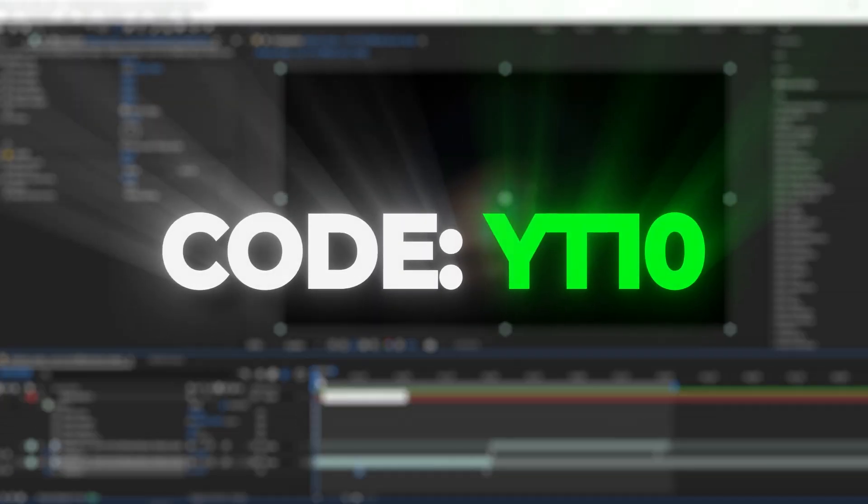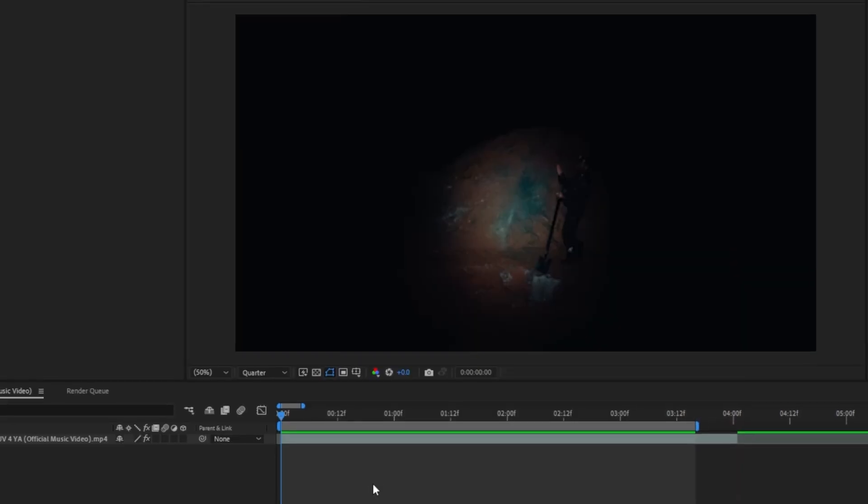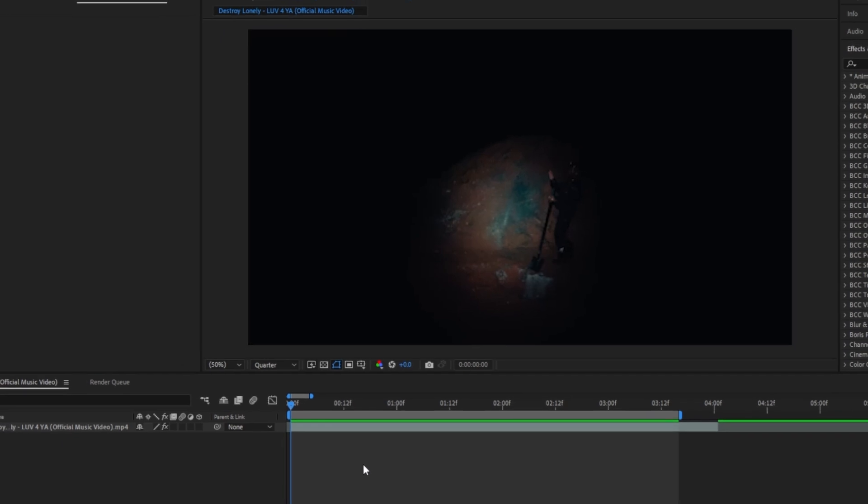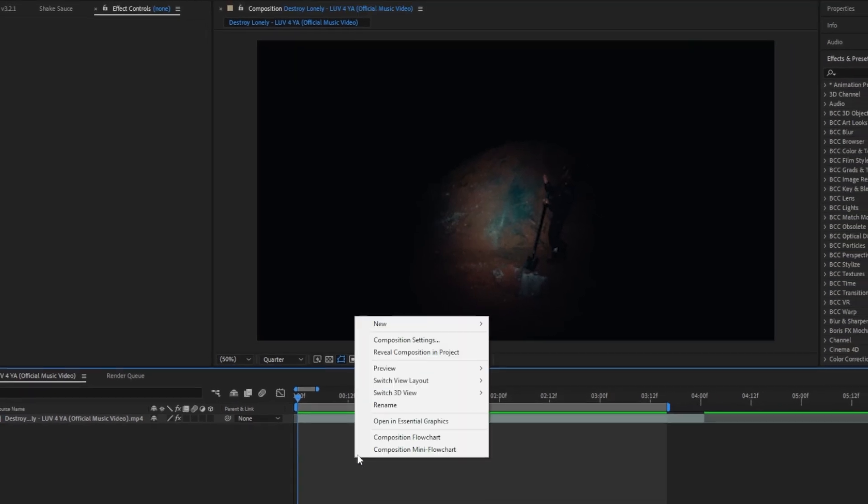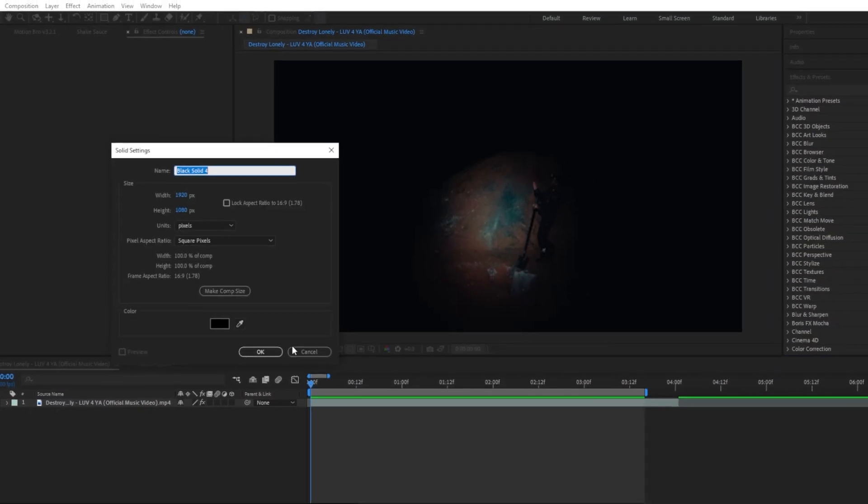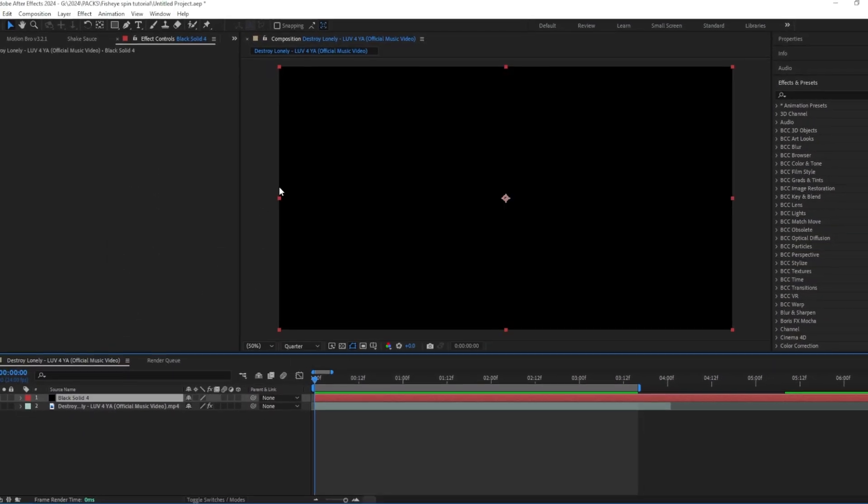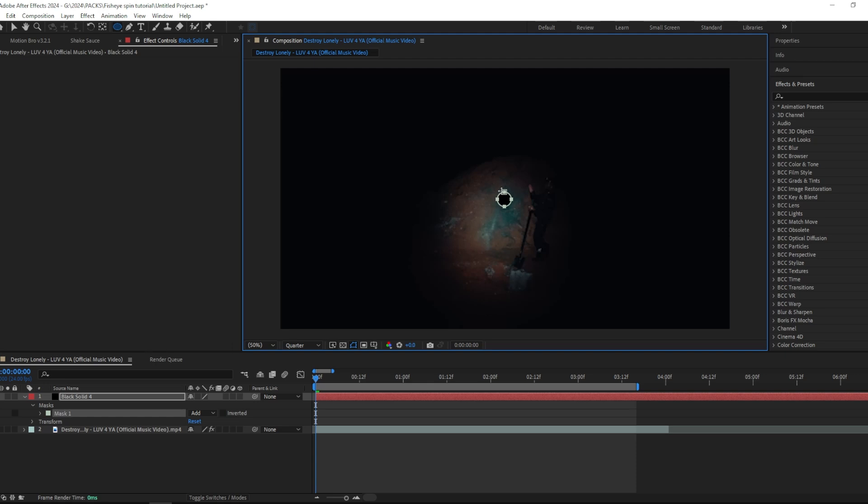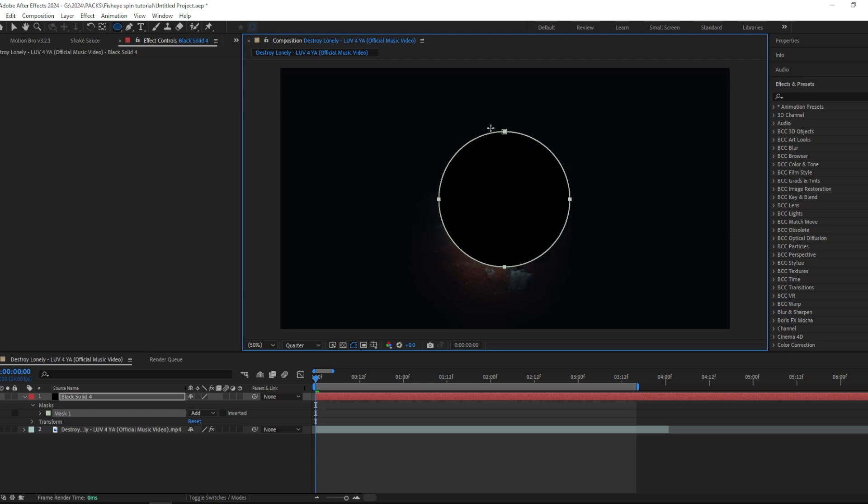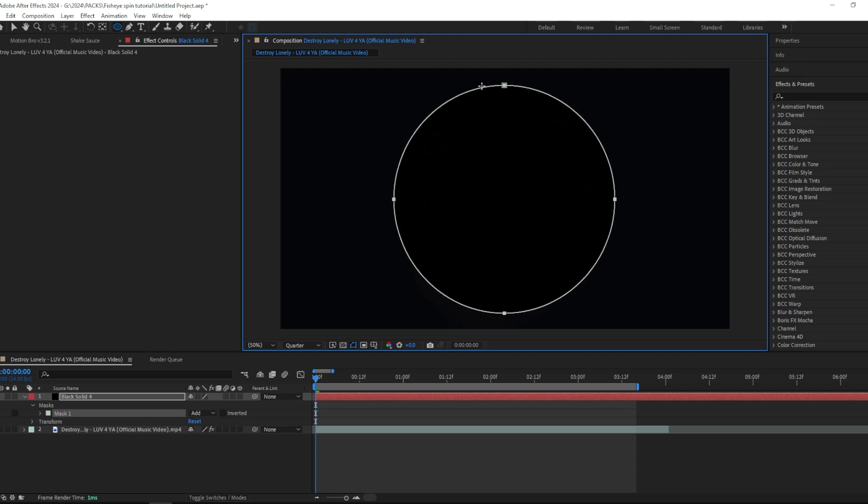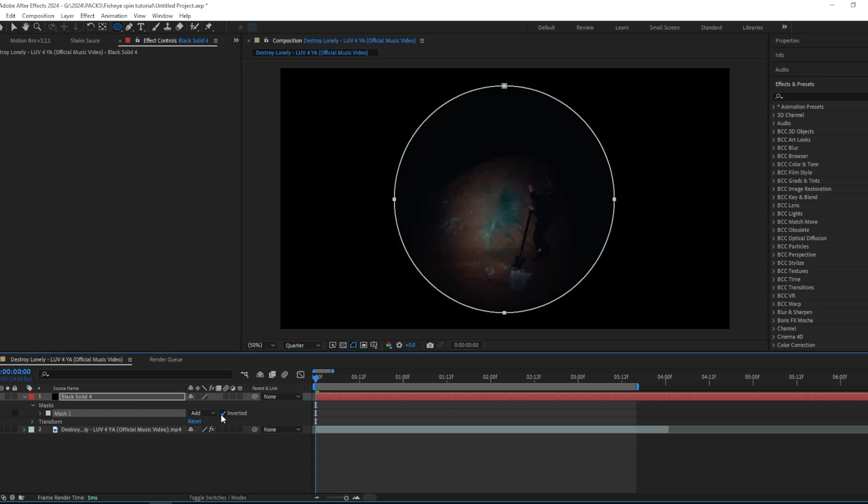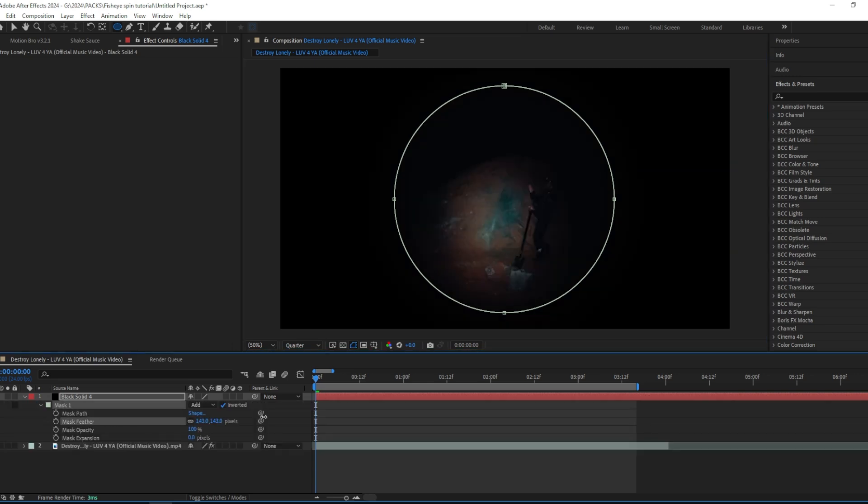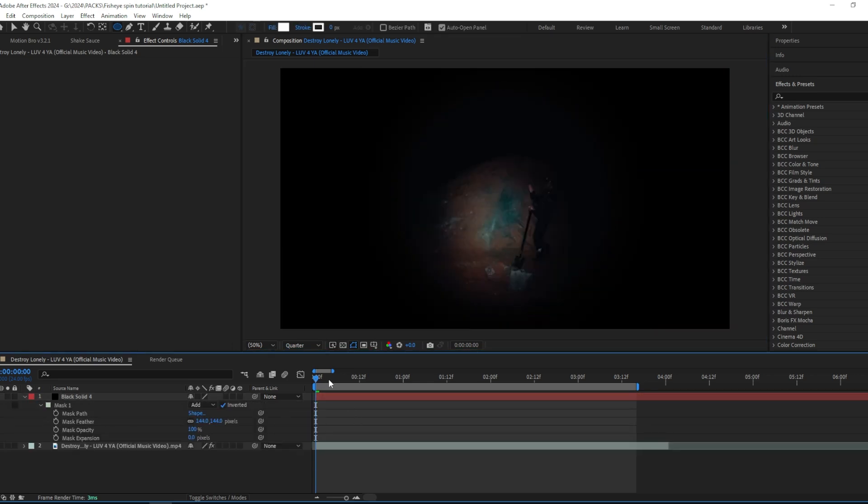is add a new solid and then press Q three times on my keyboard to get this ellipse tool. Then I'm going to press Shift and Control and hold them down while I drag this up to get a perfect circle about this big. Then I'm going to invert it and change the feather to whatever fits your clip. I think this looks good for mine.